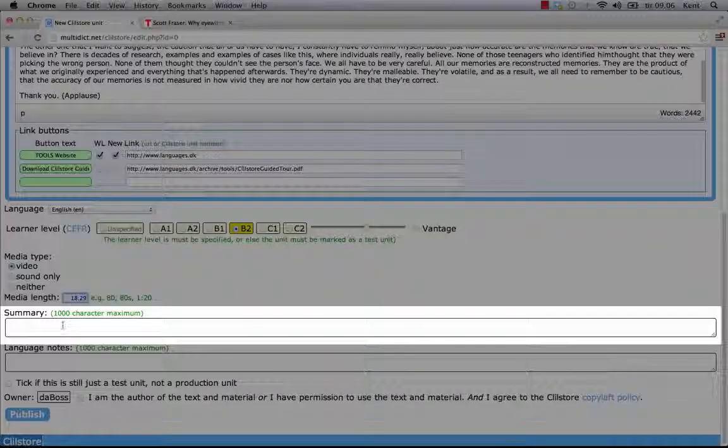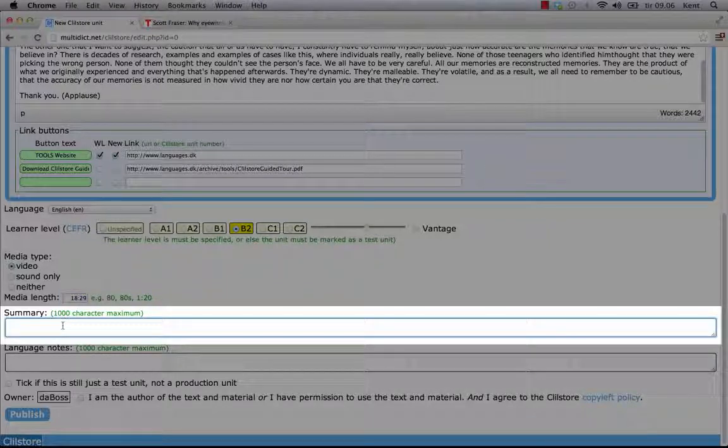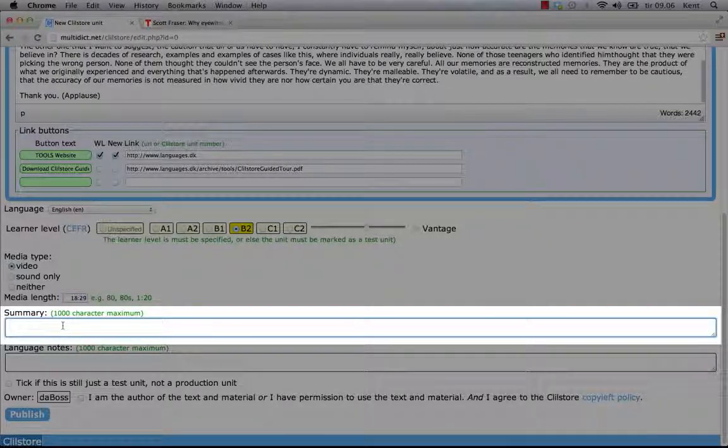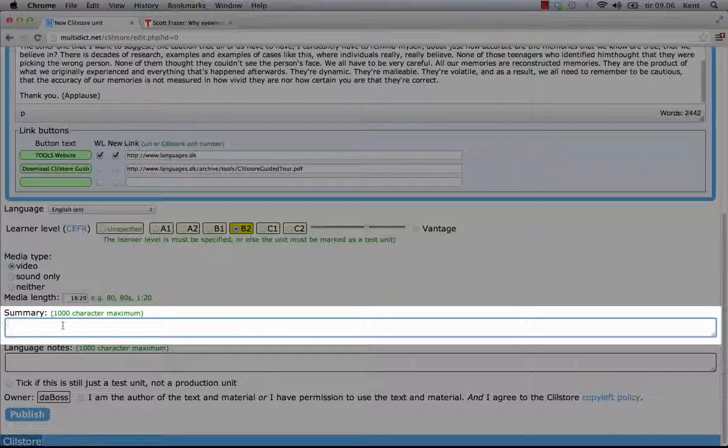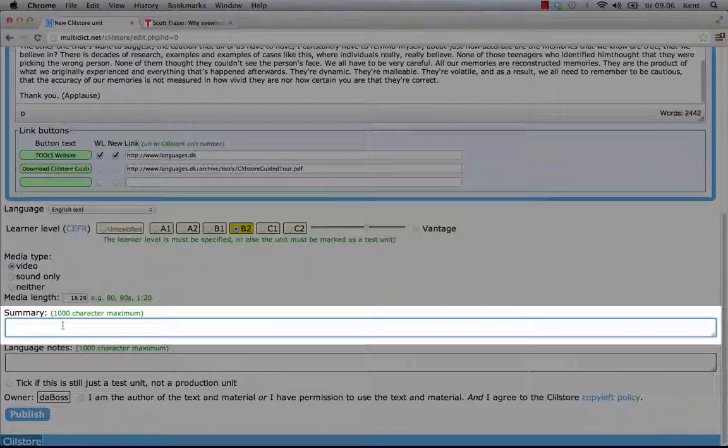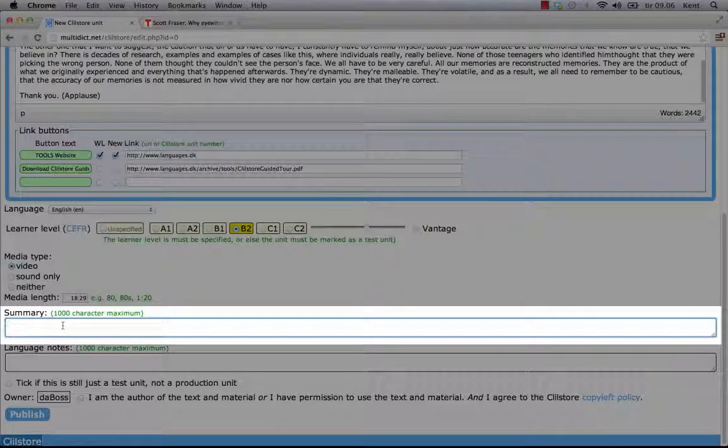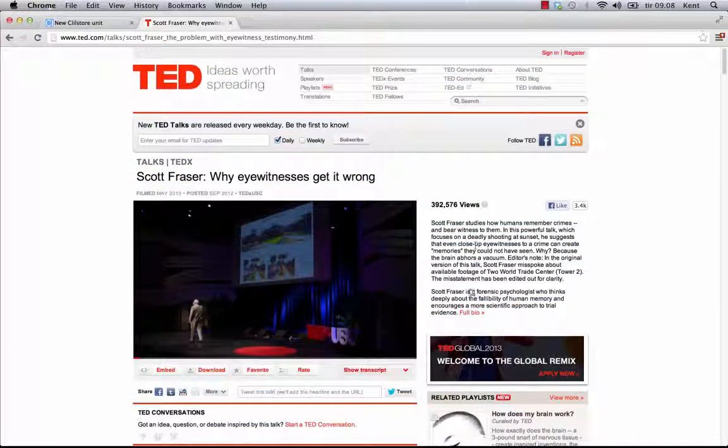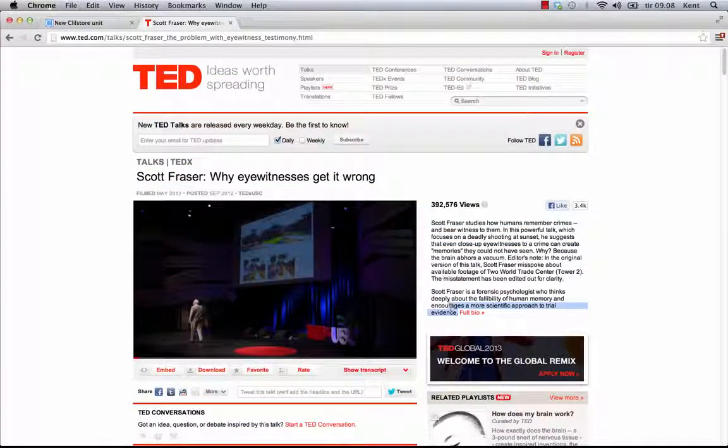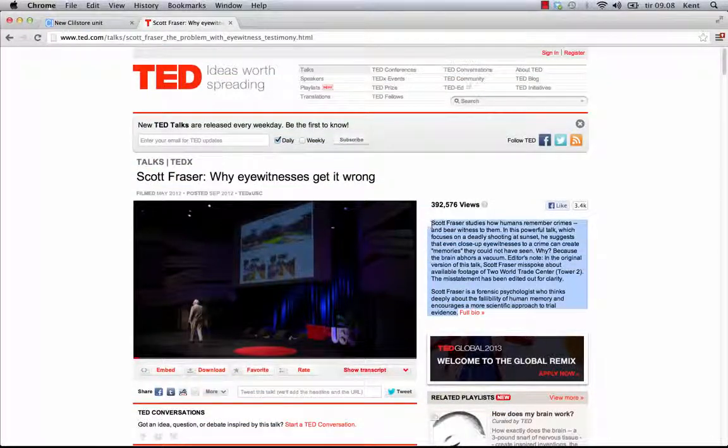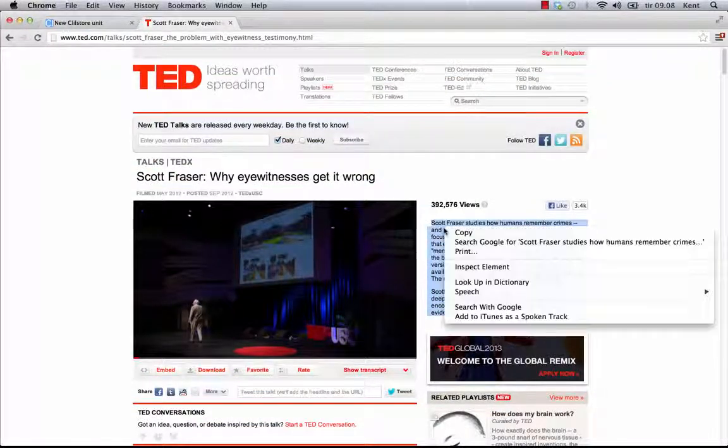You should provide a short summary or appetizer, describing the content and suggesting why the material is beneficial. An added benefit of providing a summary is that the text, and hence the unit, will be searchable by search engines such as Google. I copy the summary from ted.com and paste it into the summary field.